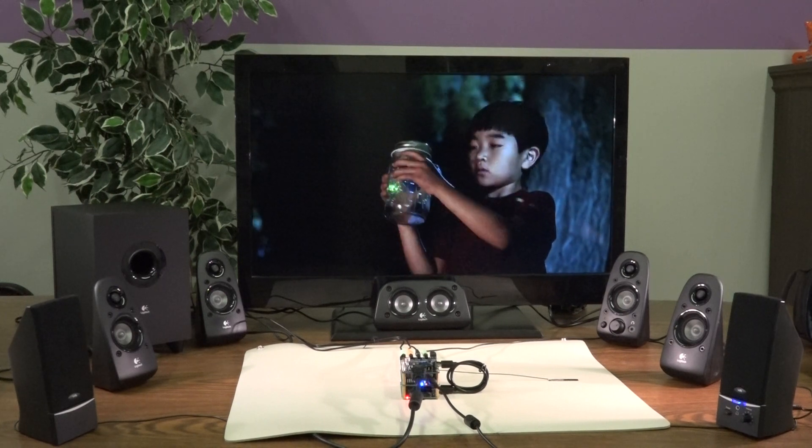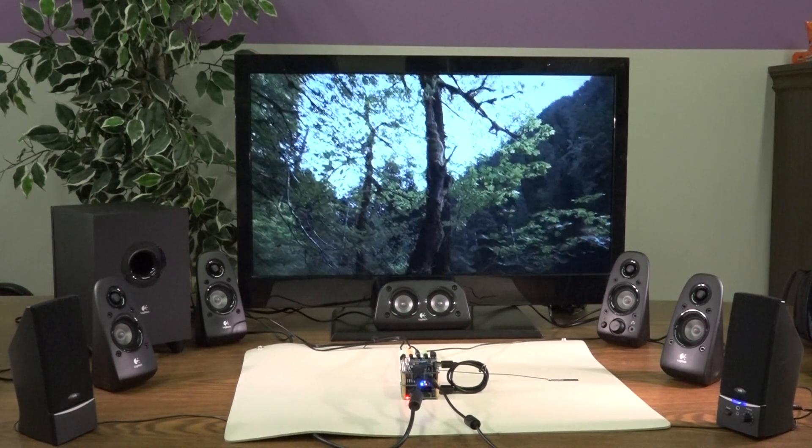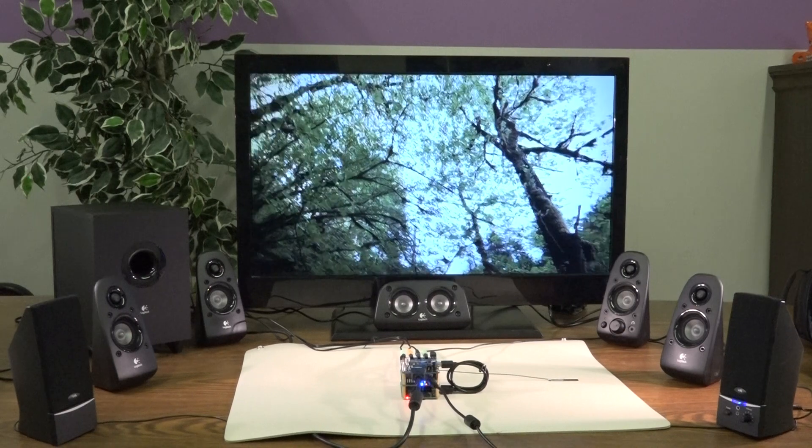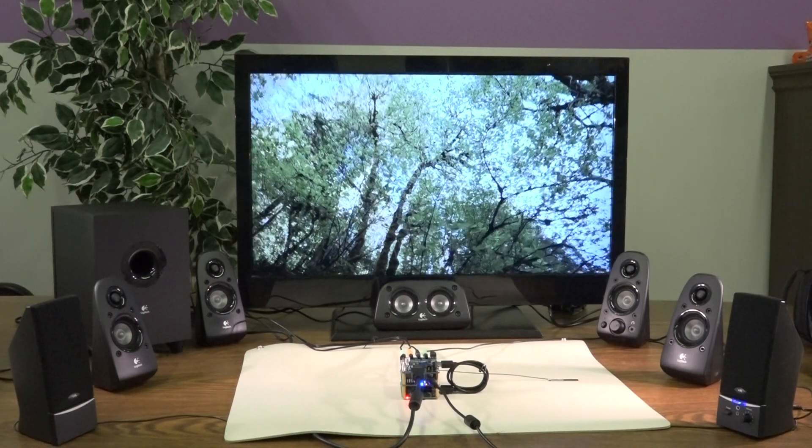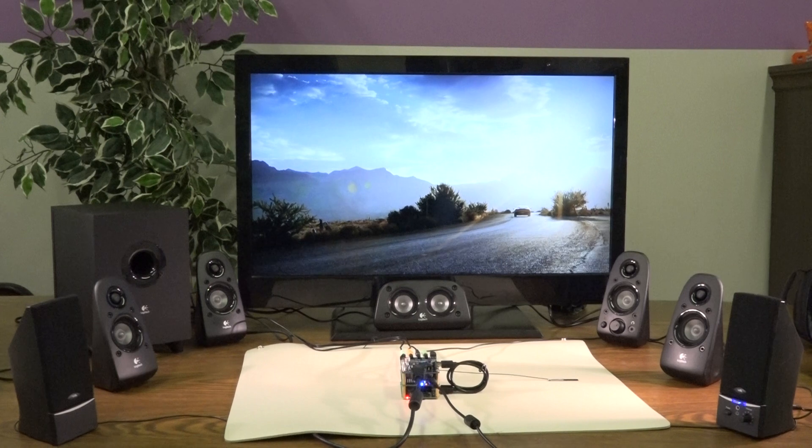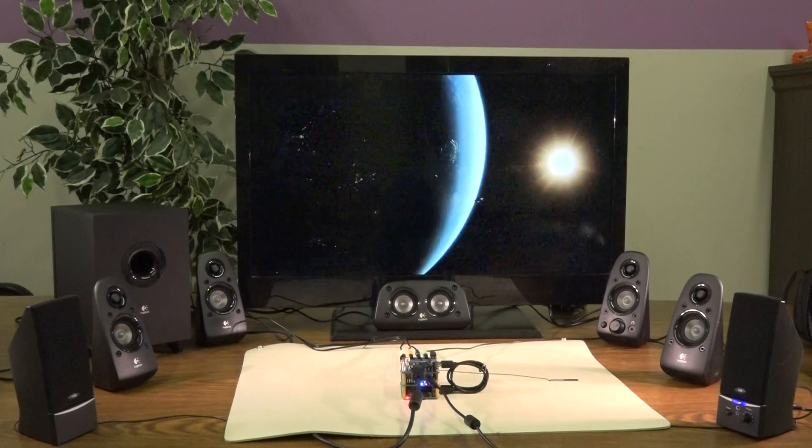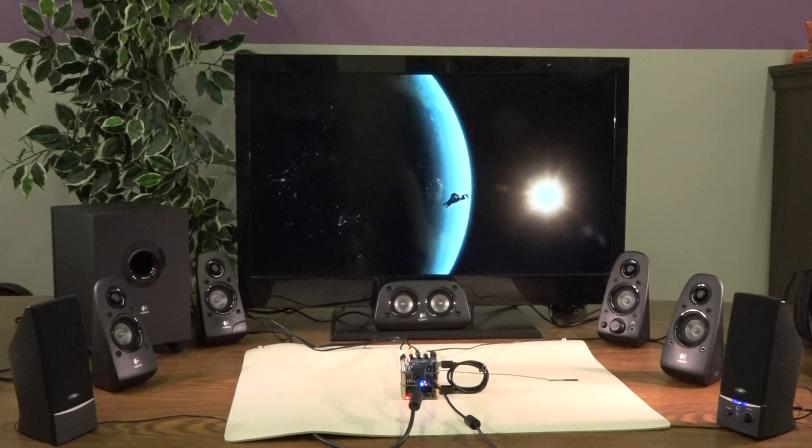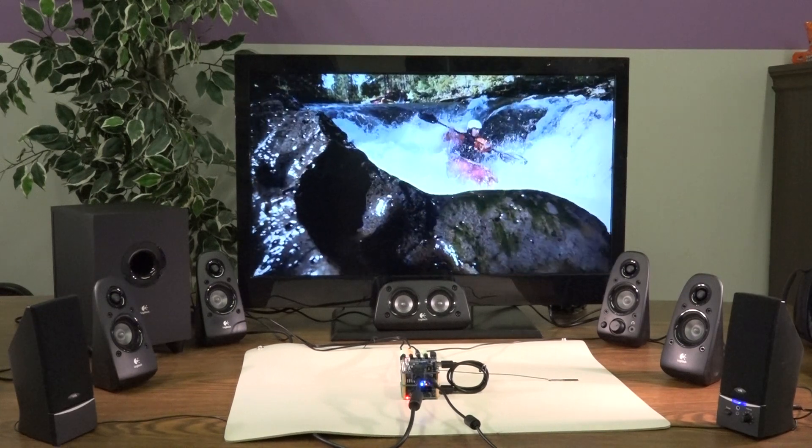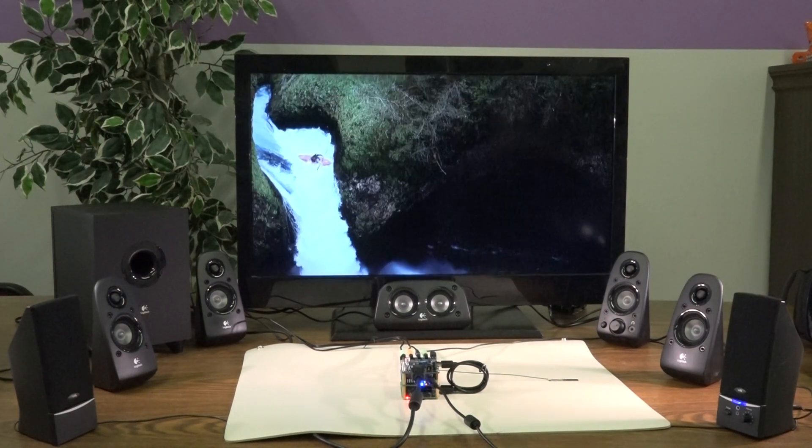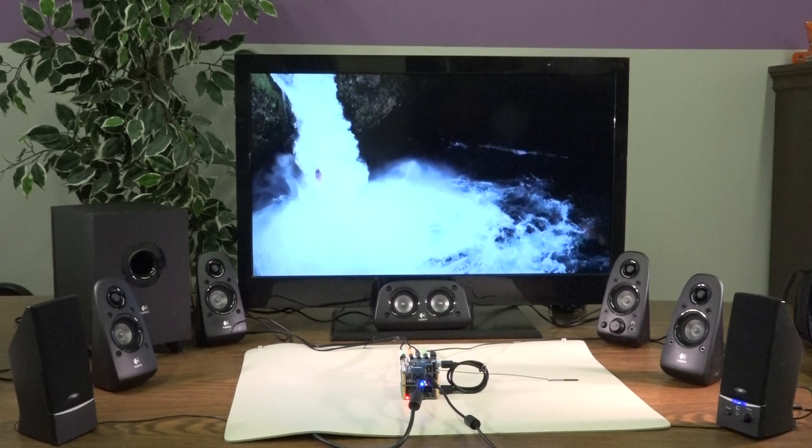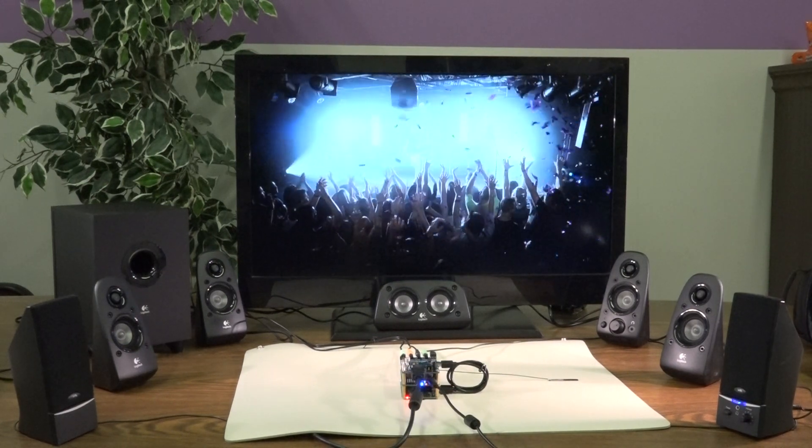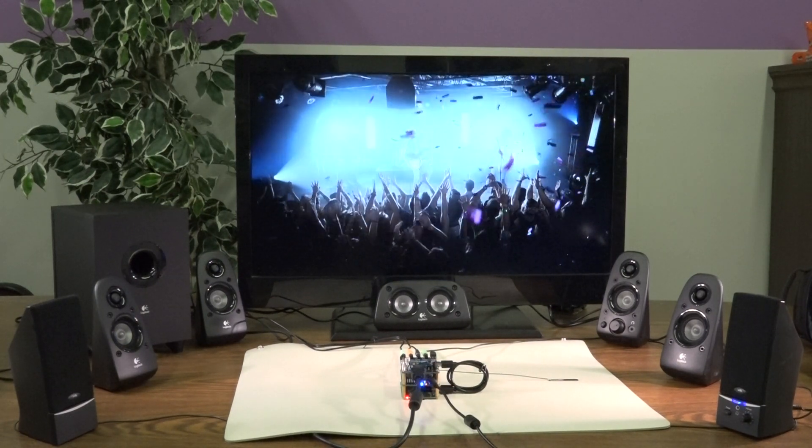With Dolby Atmos, audio can precisely move in any direction within this theater. Whether the sound sweeps from the back to all the way in front, marks overhead, or anywhere in between. Today, you will feel every dimension. How does that sound?